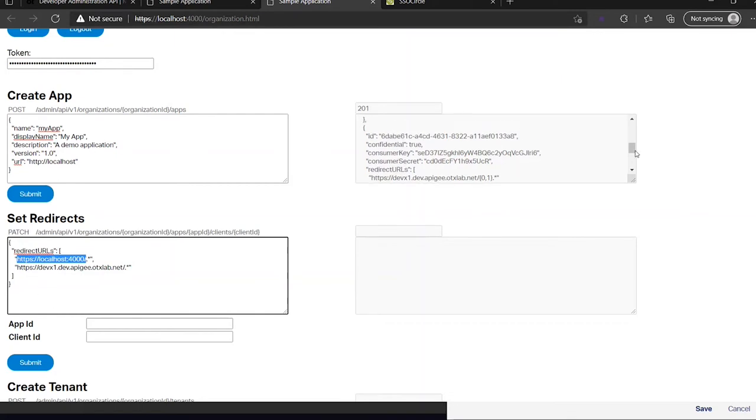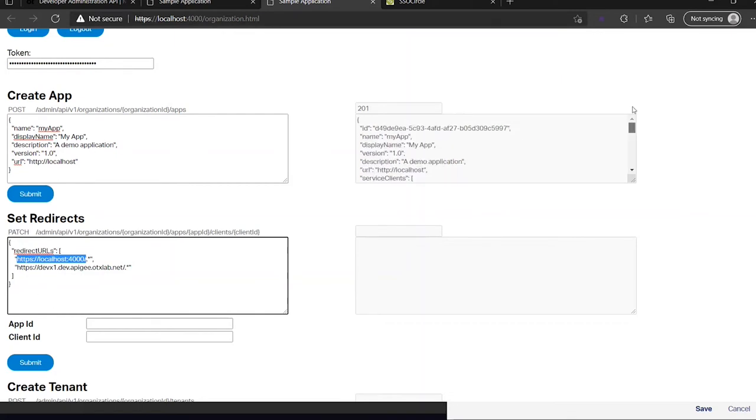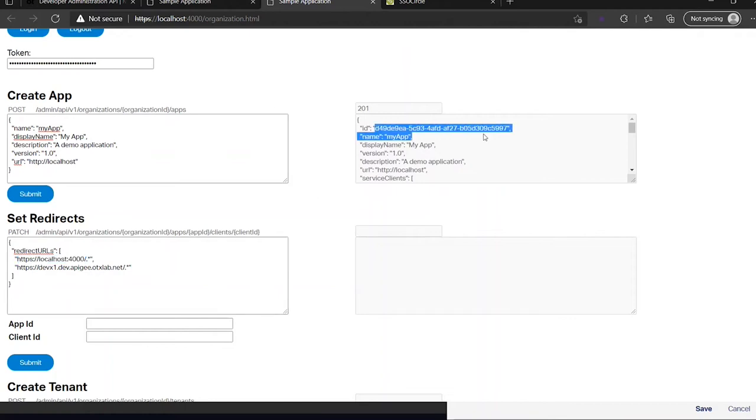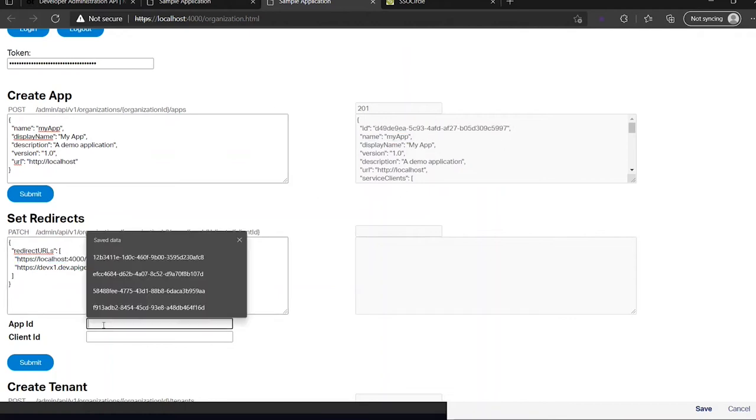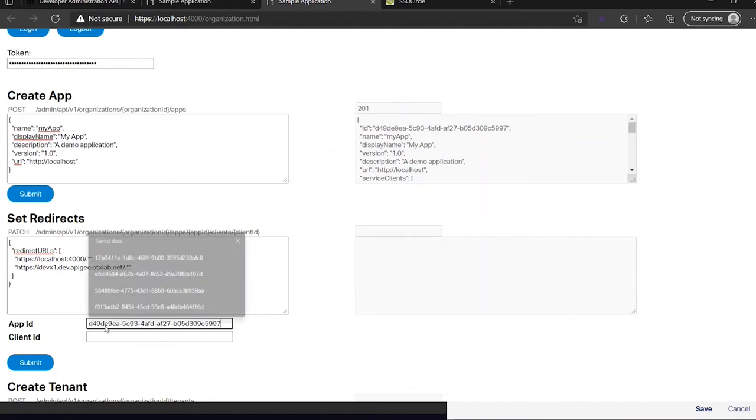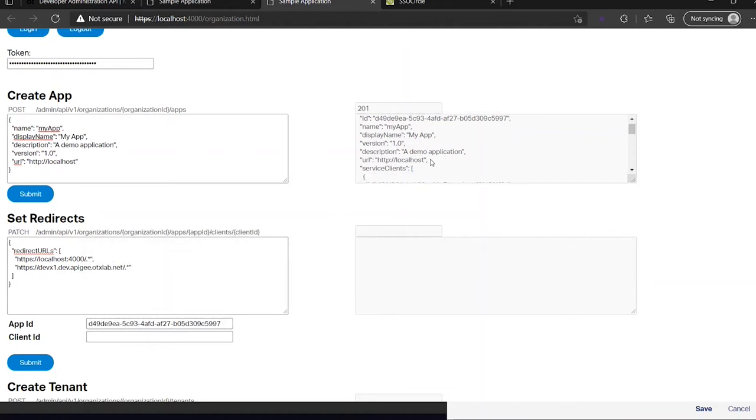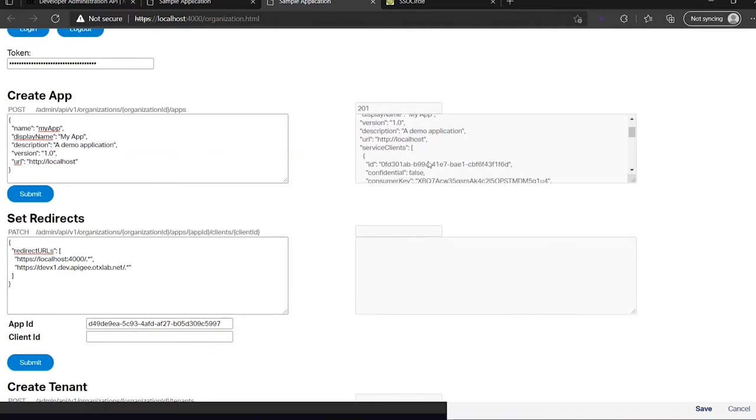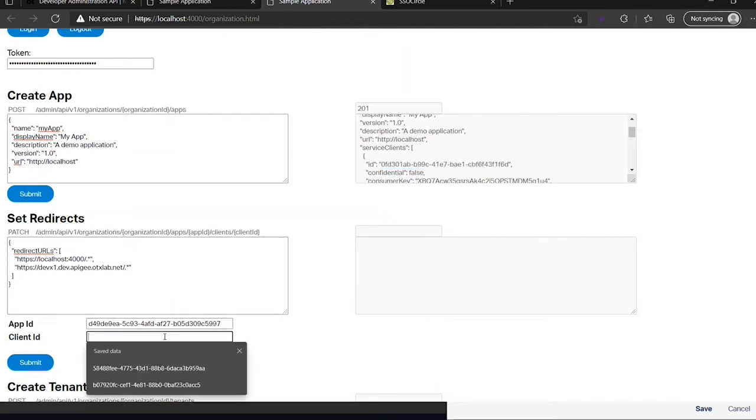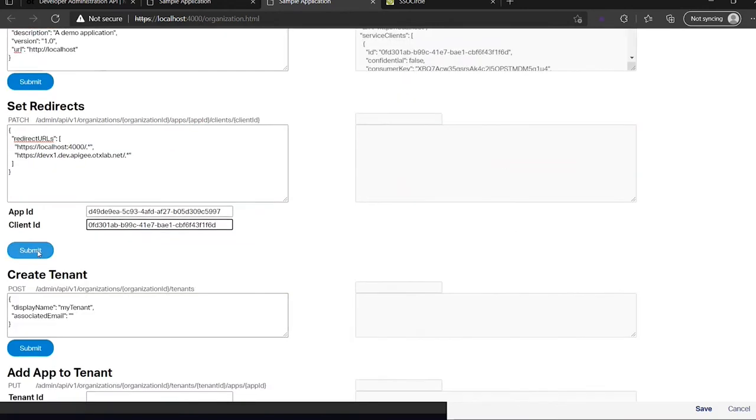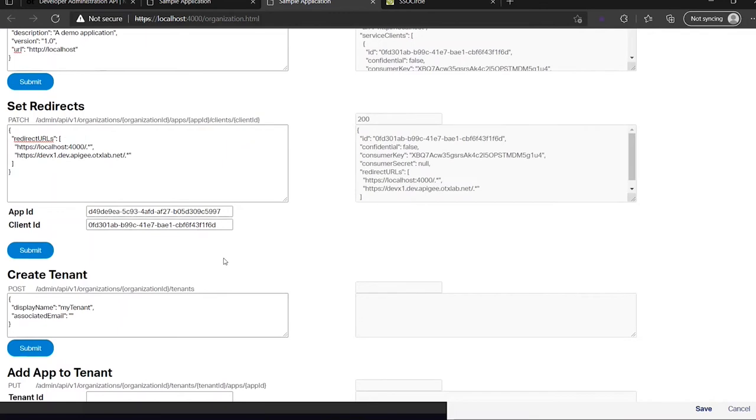And to this box let's submit. And now the redirect URLs are adjusted. Next thing I can do is create a tenant, but because this is a trial account, I can have only one tenant. So this will fail if I try to create one more.